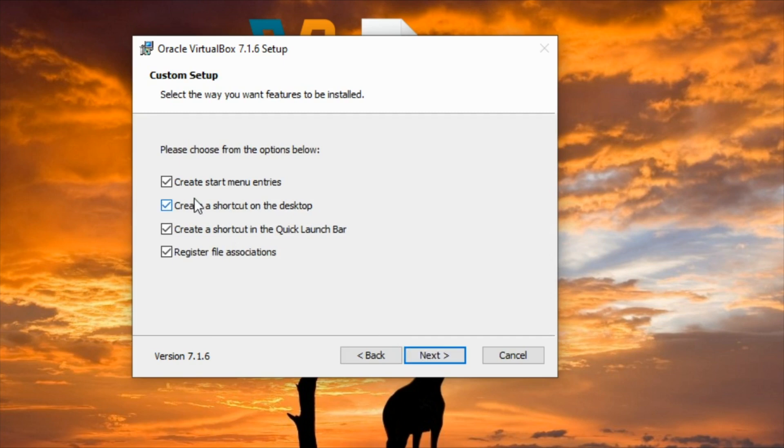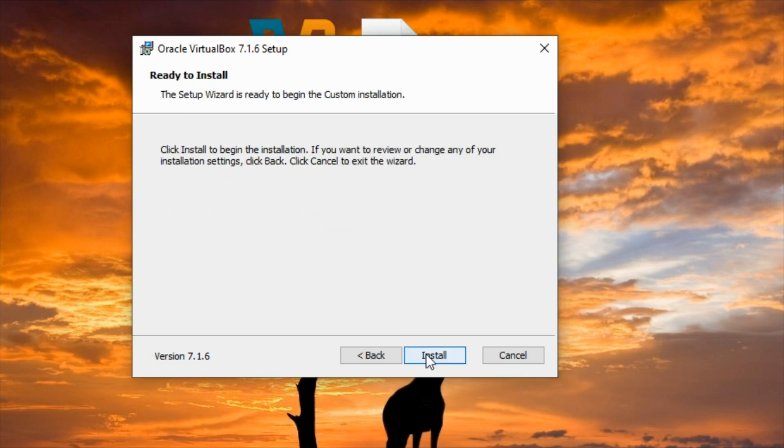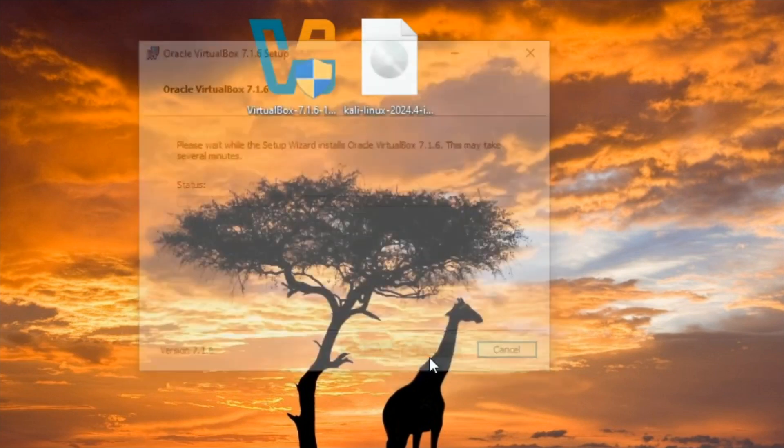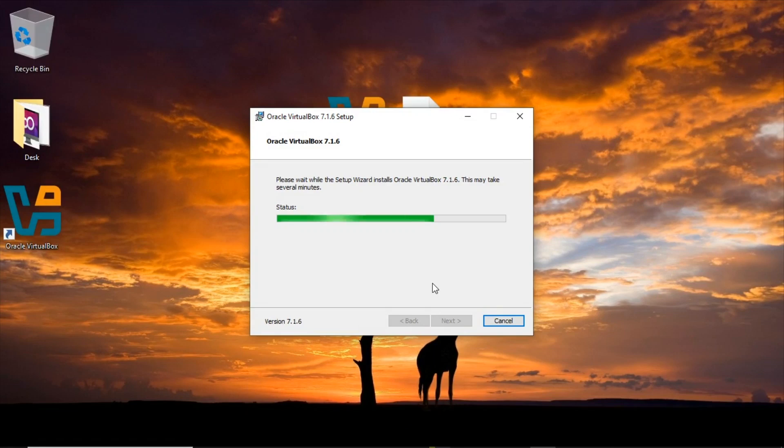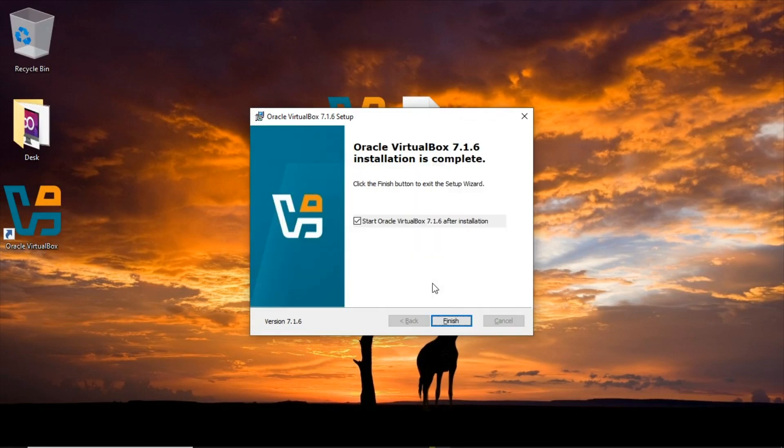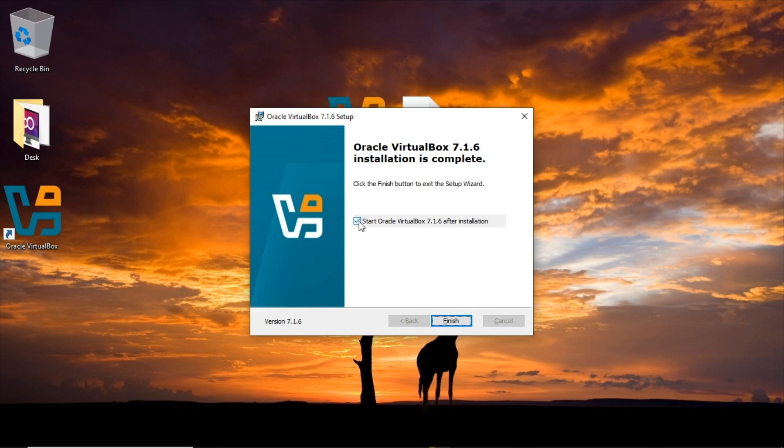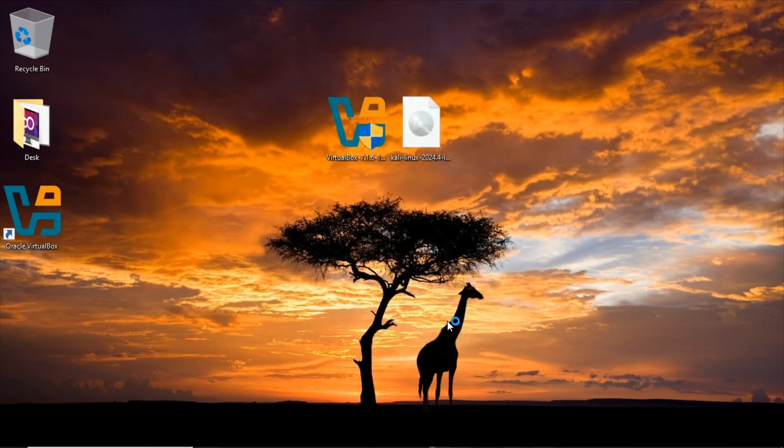I just need to click on yes. Here is an option to create shortcuts and other things so I want to leave them the way it is, so I'm going to say next and right now I'm going to install. I'm going to click on finish while this is checked to start the Oracle VirtualBox.